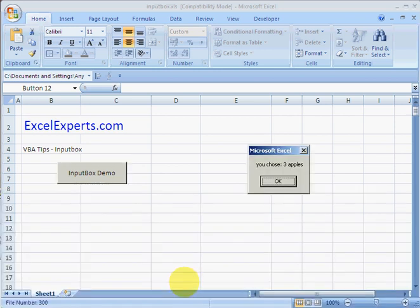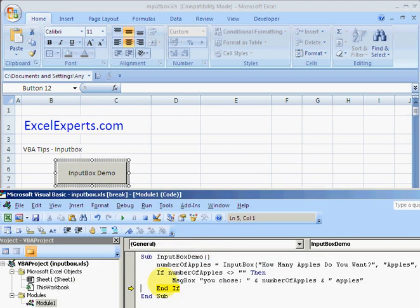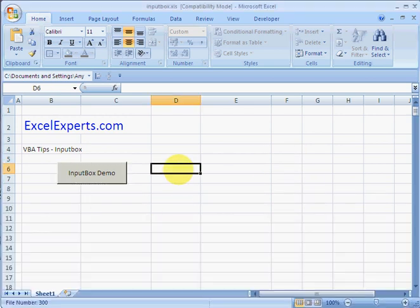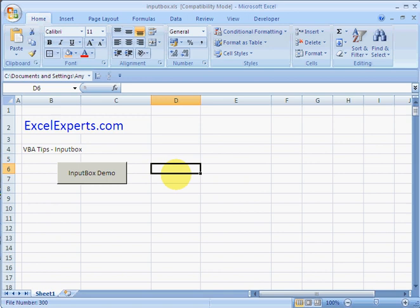So that's an input box, useful for gathering information from your user in a tightly controlled way. You've been listening to Excel Experts dot com. Thanks for listening.